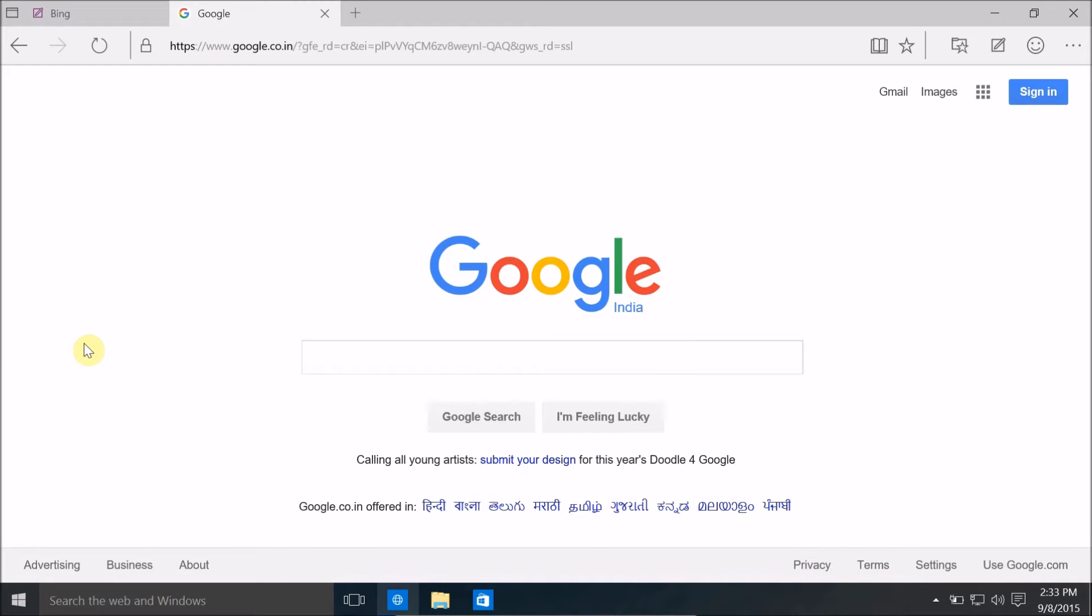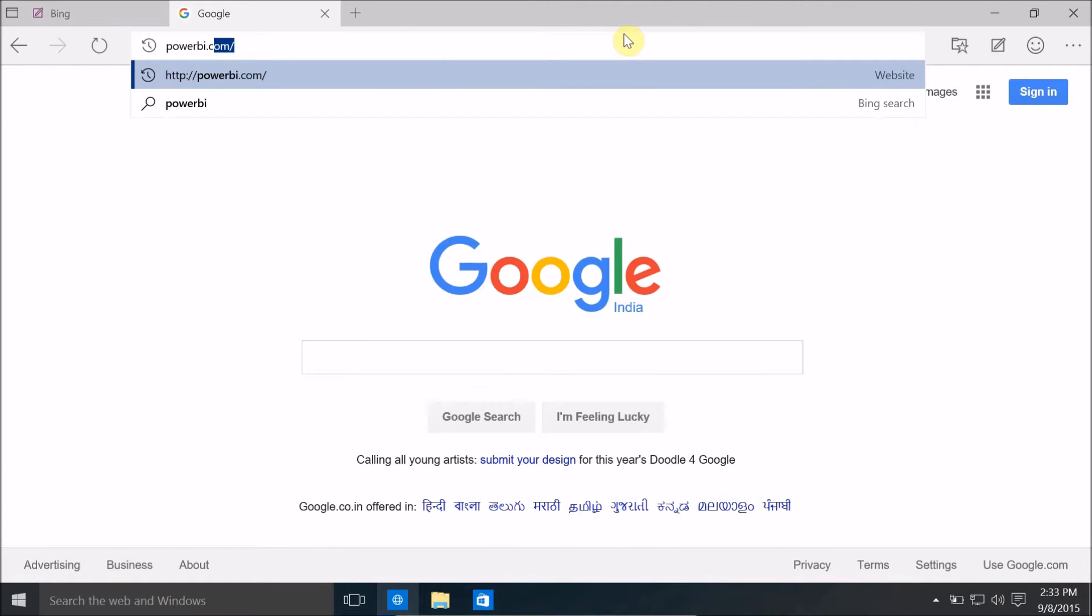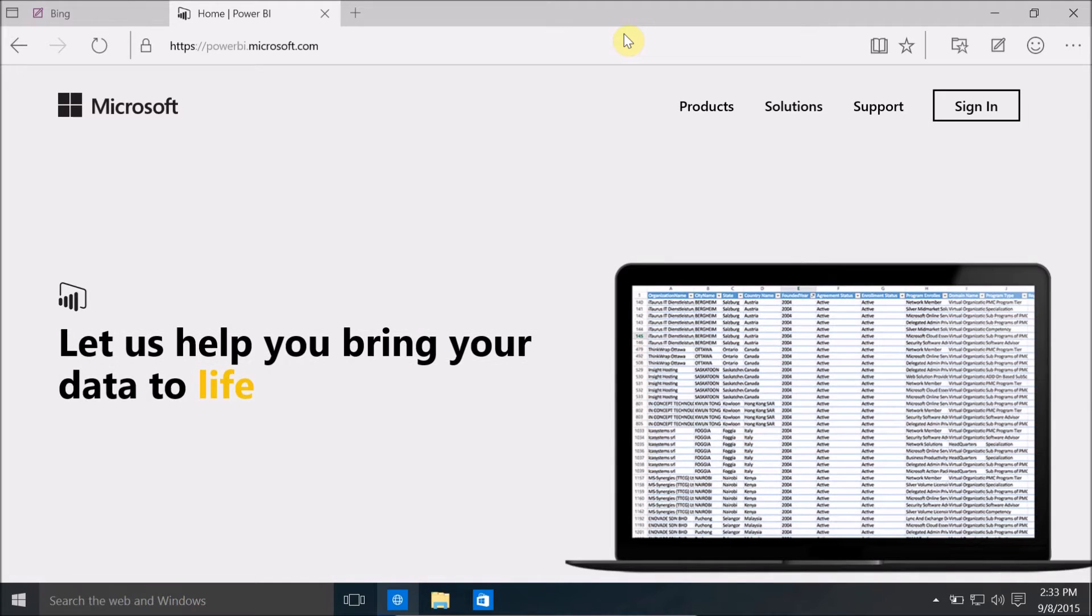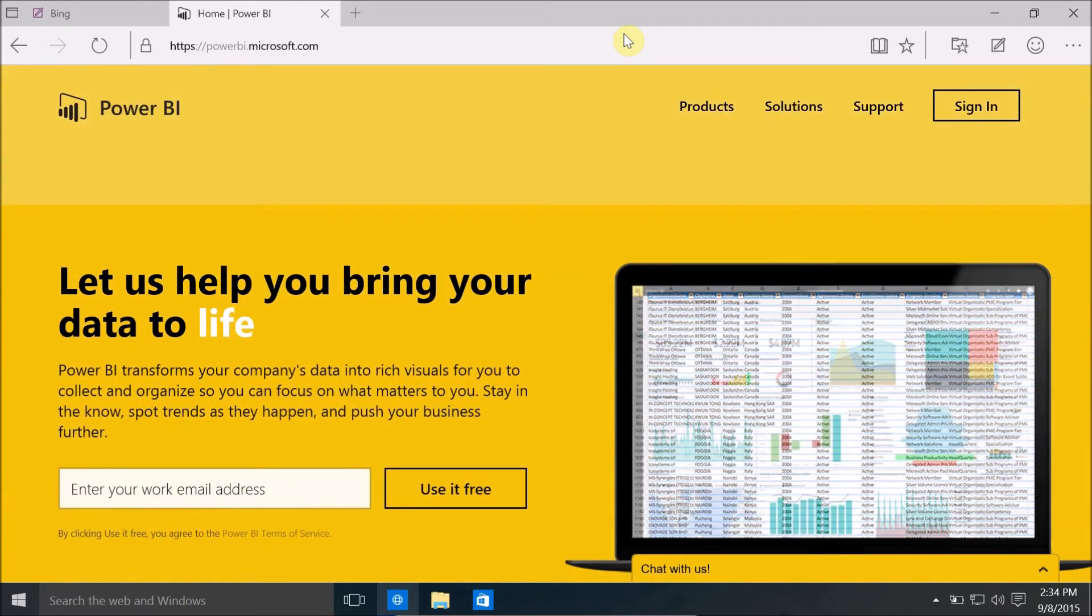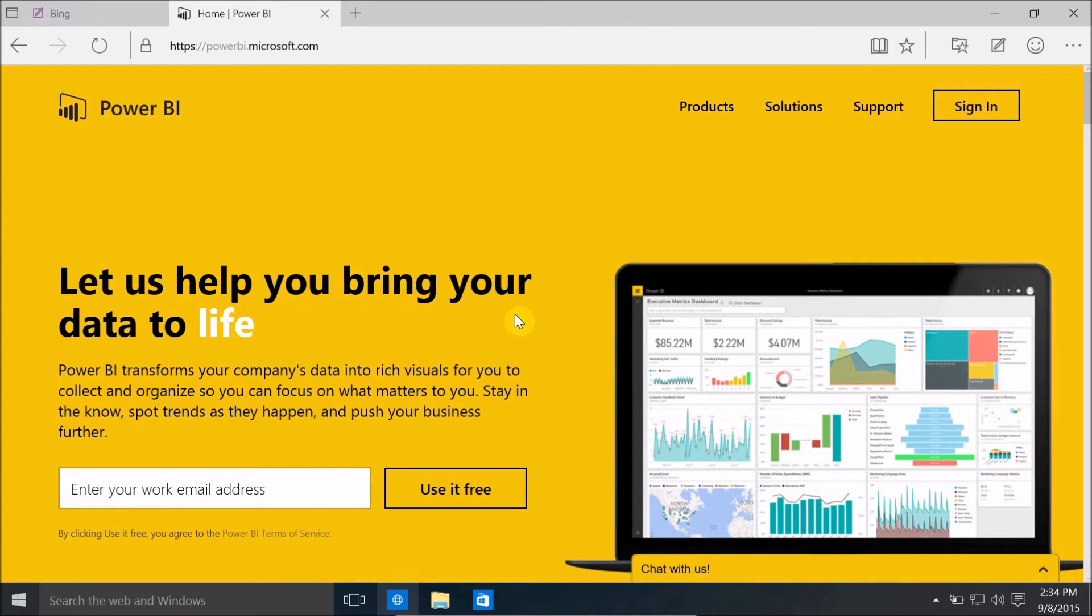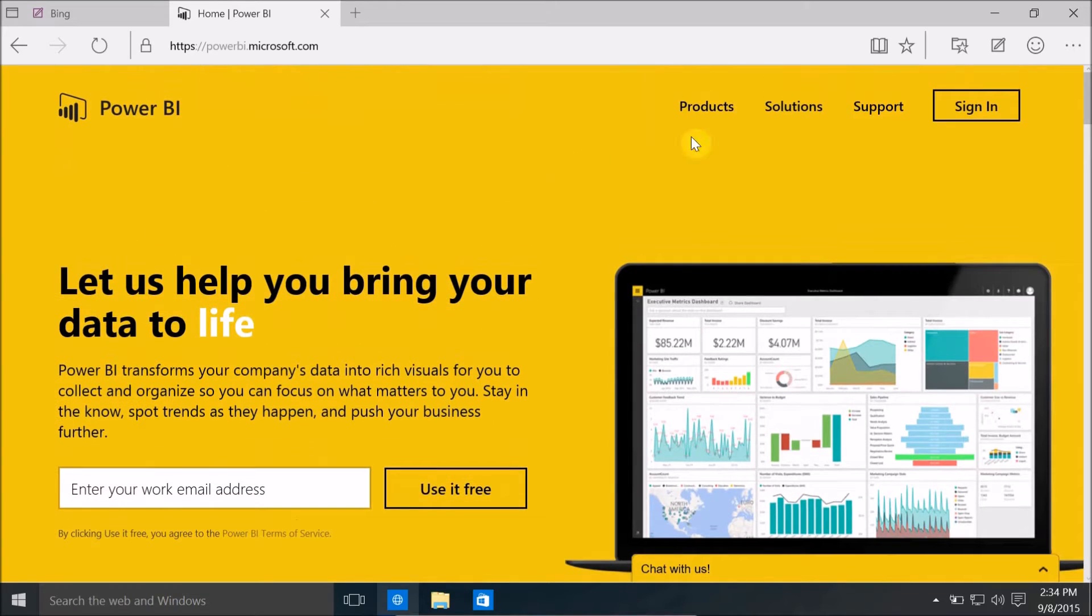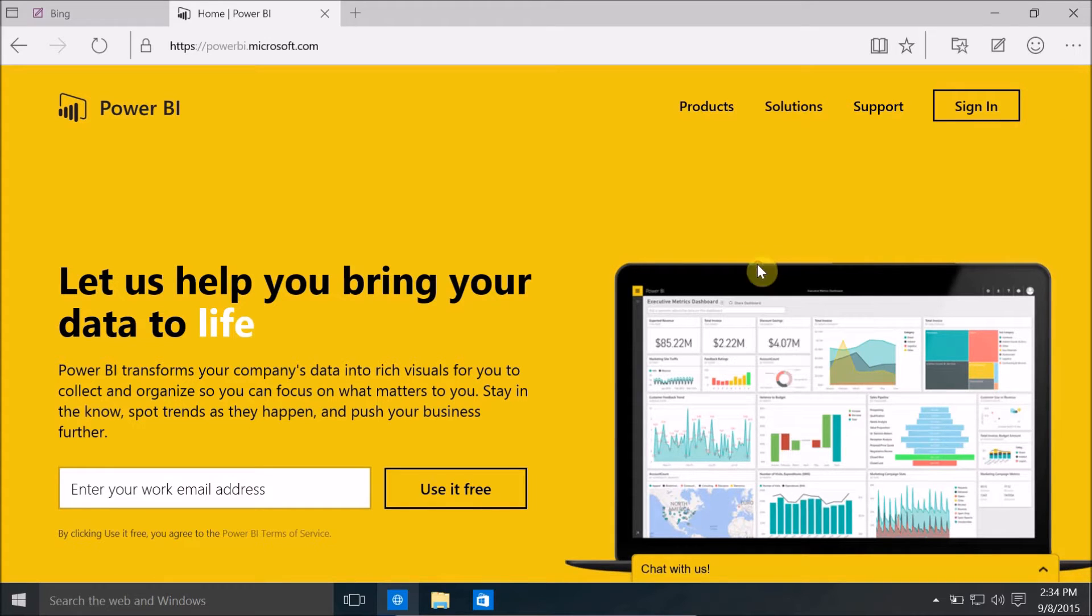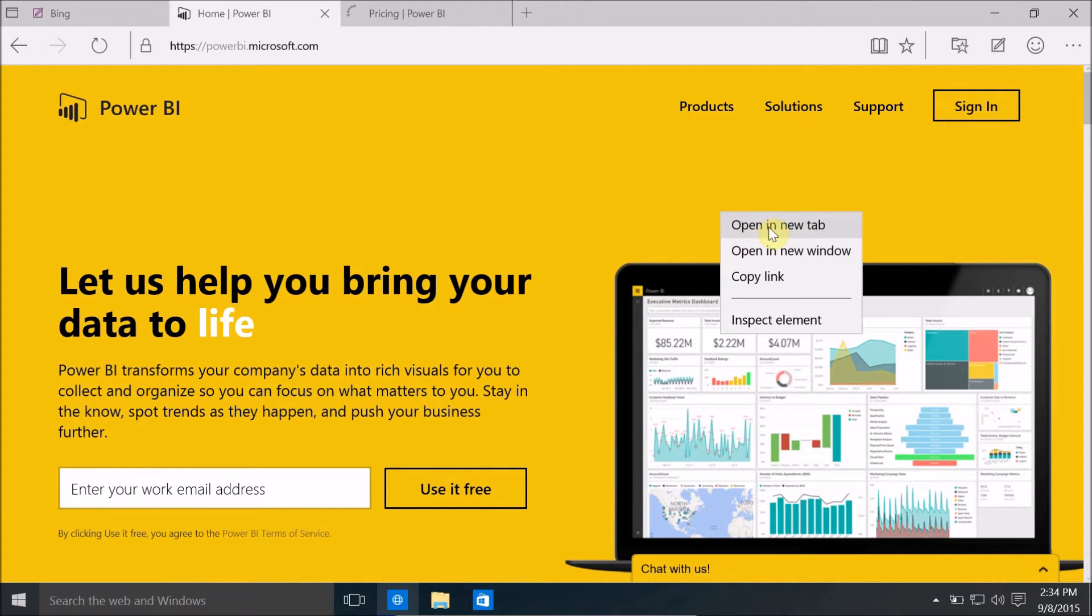You can download Power BI from PowerBI.com. When you type this URL, it's automatically going to be redirected to PowerBI.Microsoft.com. You can download Power BI desktop free of cost but it has some limitations compared to the Pro version. So I'm going to open pricing and I also want to open Power BI desktop.